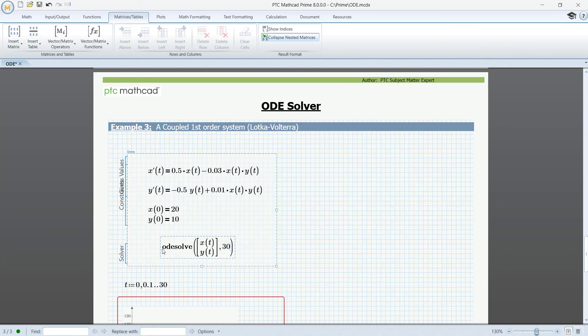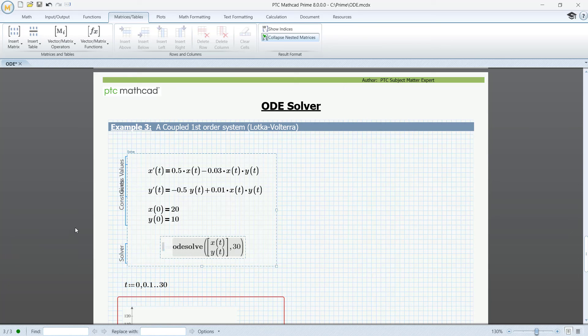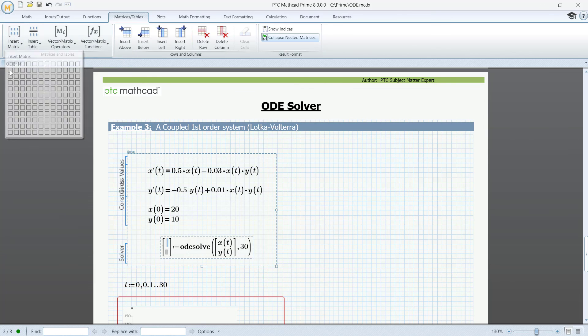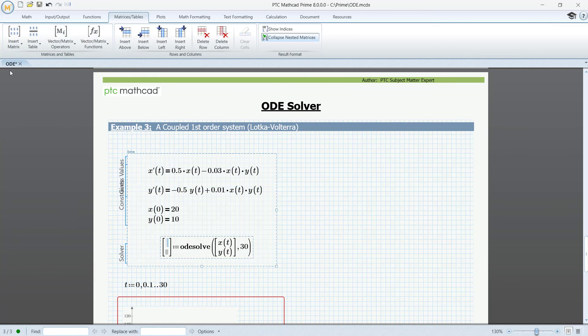Assign it not just to one function, but to two functions inserted as a vector, x and y.